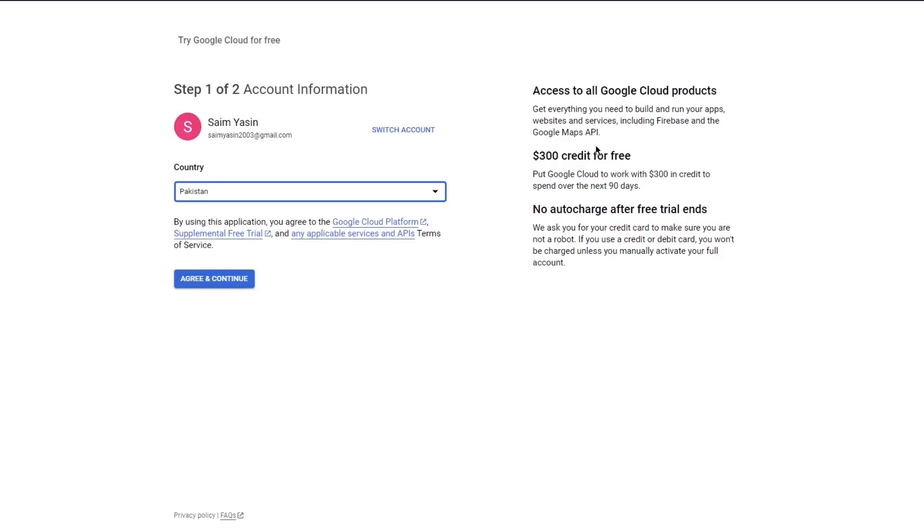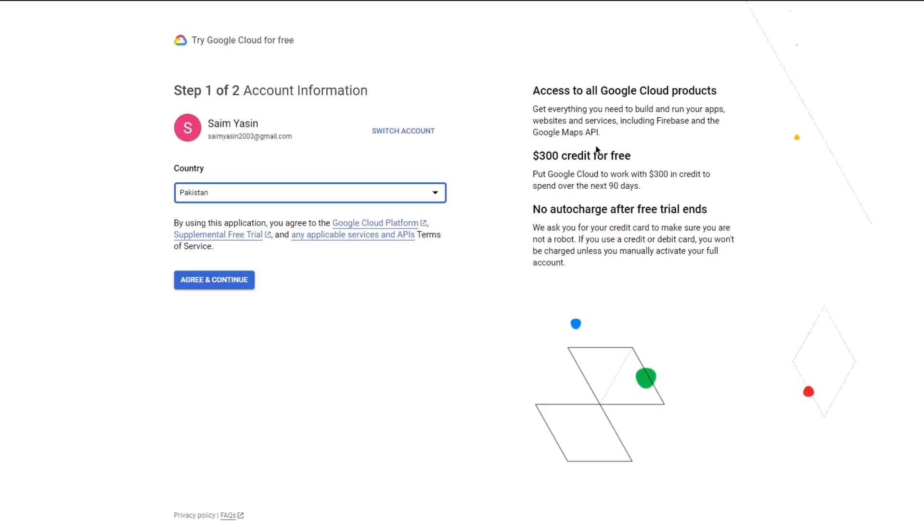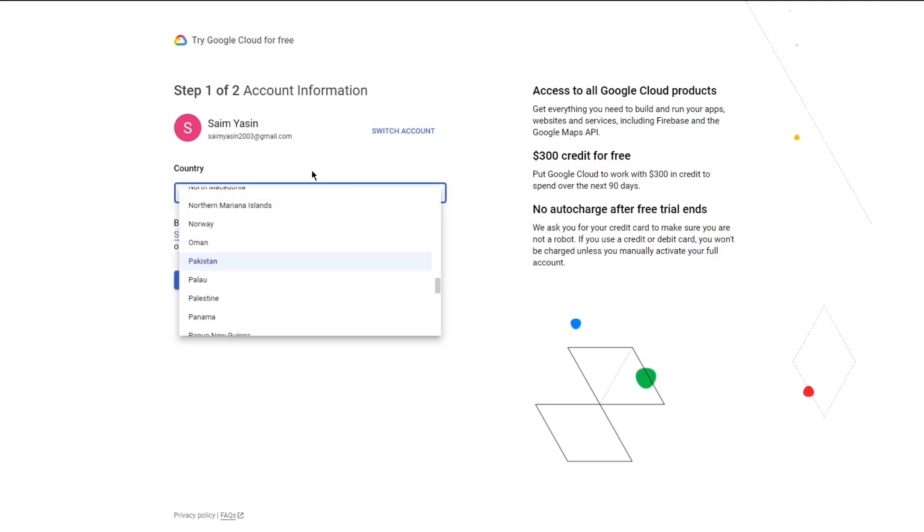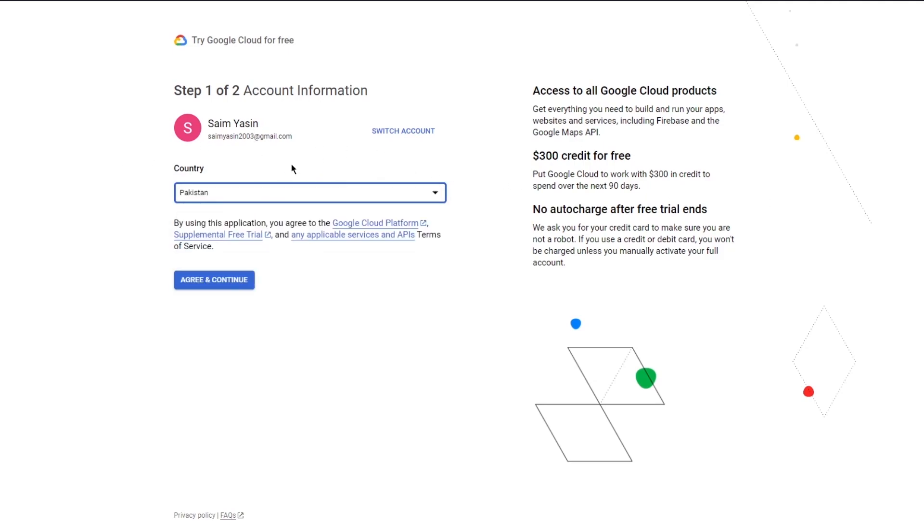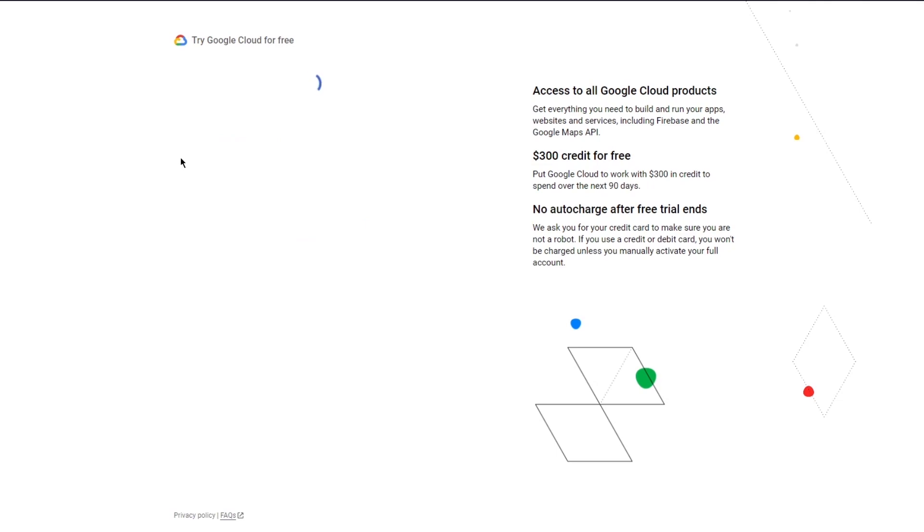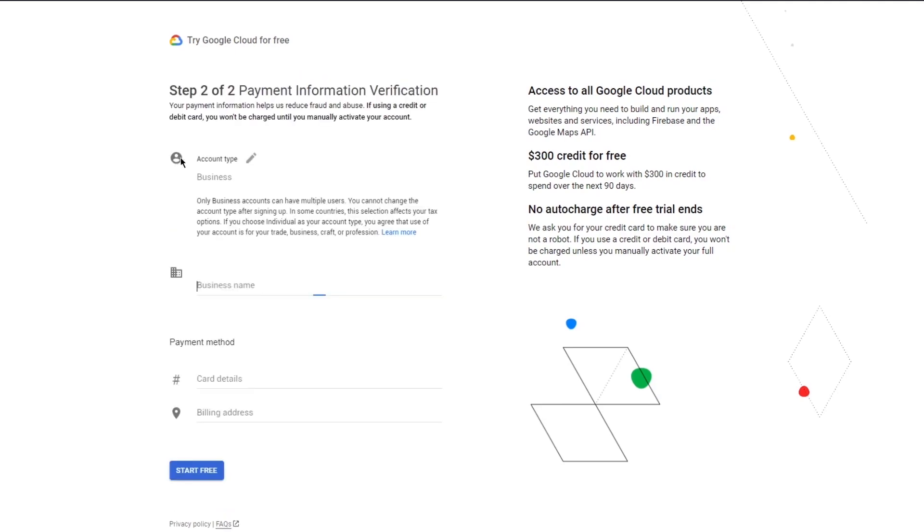Once you click on start free, it takes you to the free trial of console.google.cloud. This free trial signup asks you for different information. The free program can be found using non-preemptible compute engines. Put Google Cloud to work with $300 in credit to spend over the 90 days. It gives you $300 in credit which you can spend, and then it gives you the payment verification.